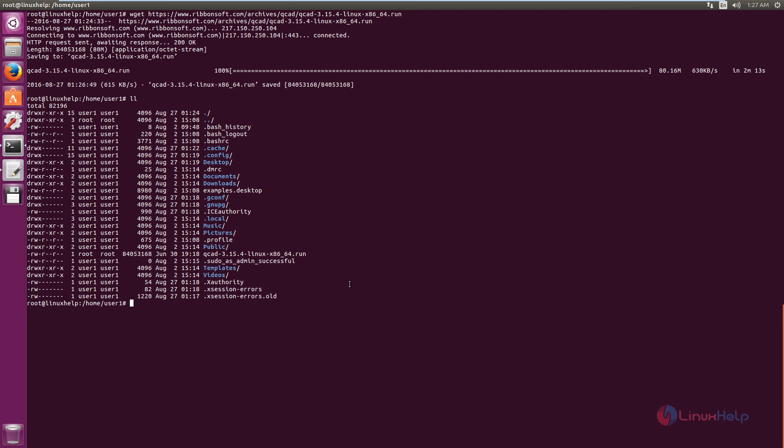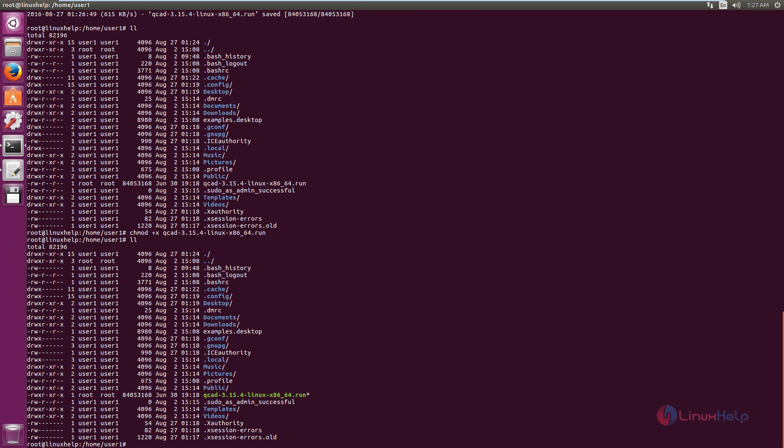Now we need to set the execute permission for the file. Use the command chmod +x and the package name. Now give enter. Now again list the files. Now you can see the file has got the execute permission.